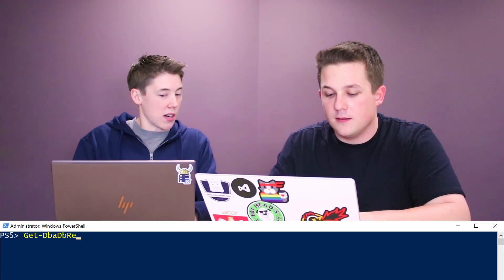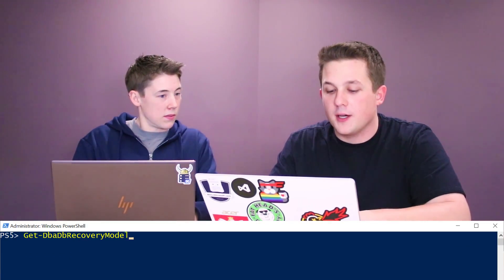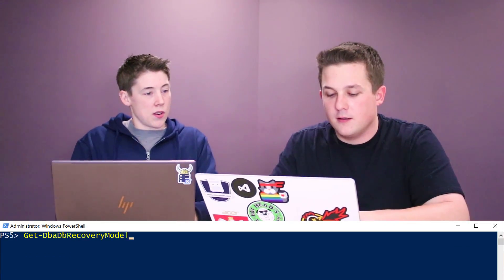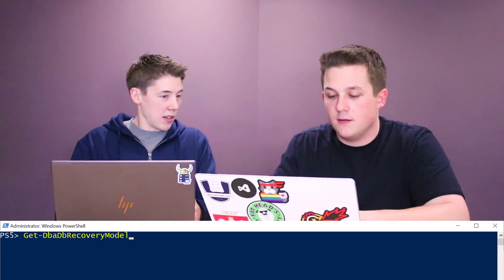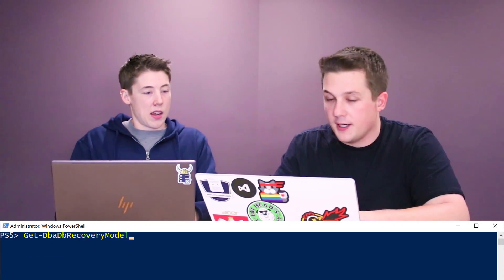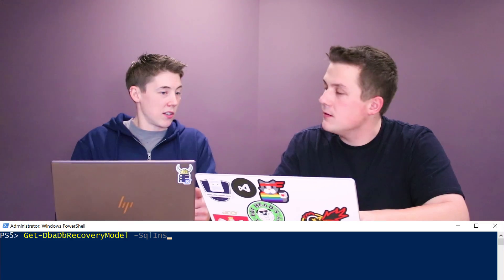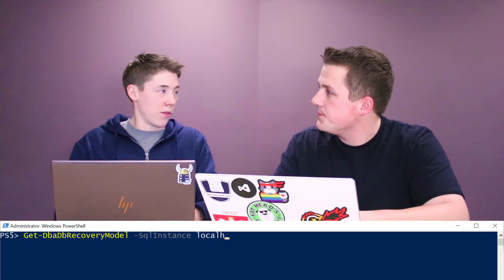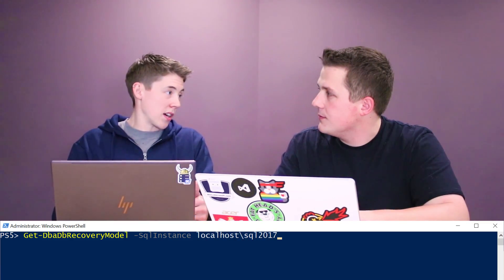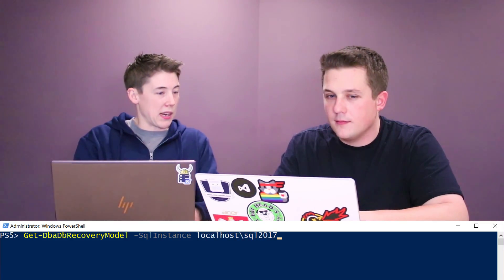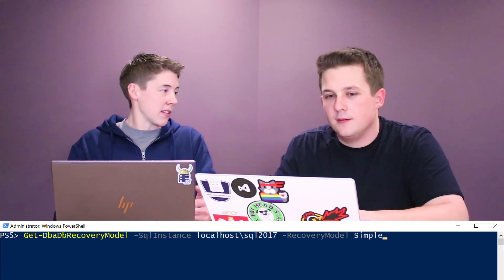DBA tools can help you with that too. If you use get-DBADBRecoveryModel, you can pass in your SQL instance, and then you can pass in your recovery model. So if you want to find all the databases in simple recovery, just pass simple in, and it will return all the databases in simple recovery mode.